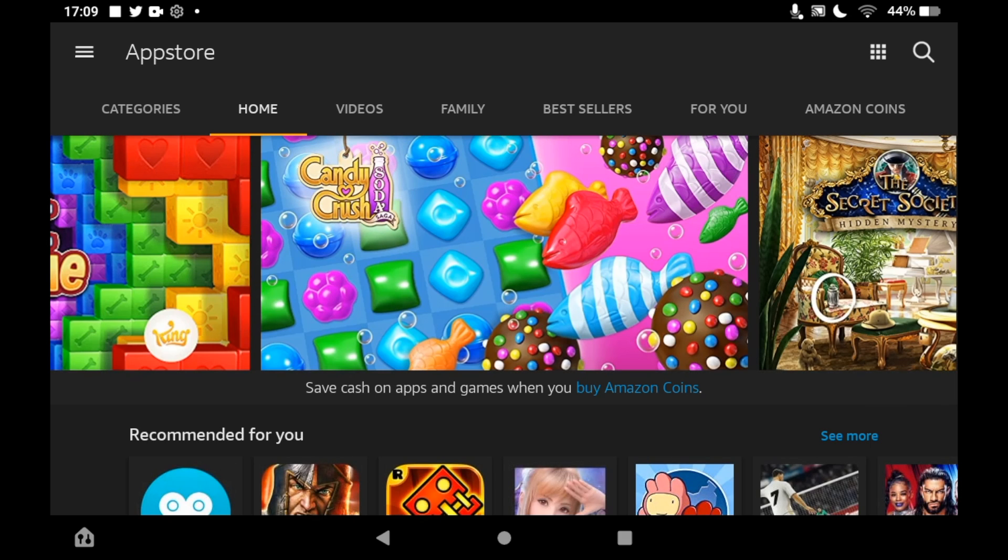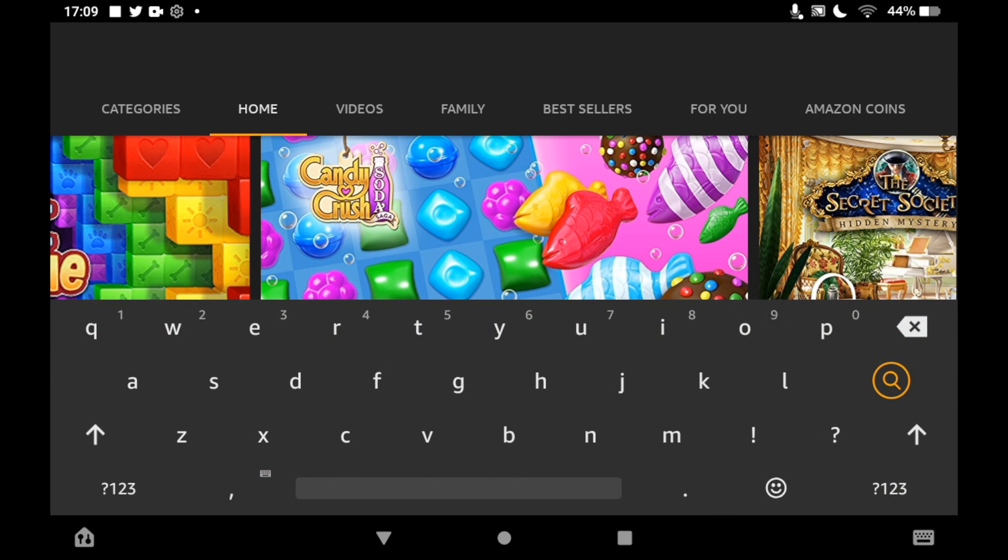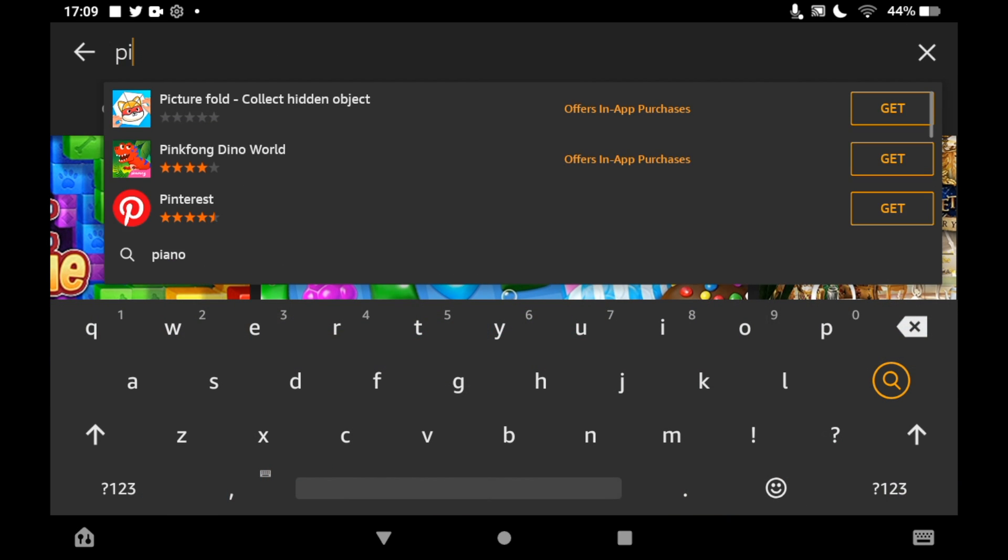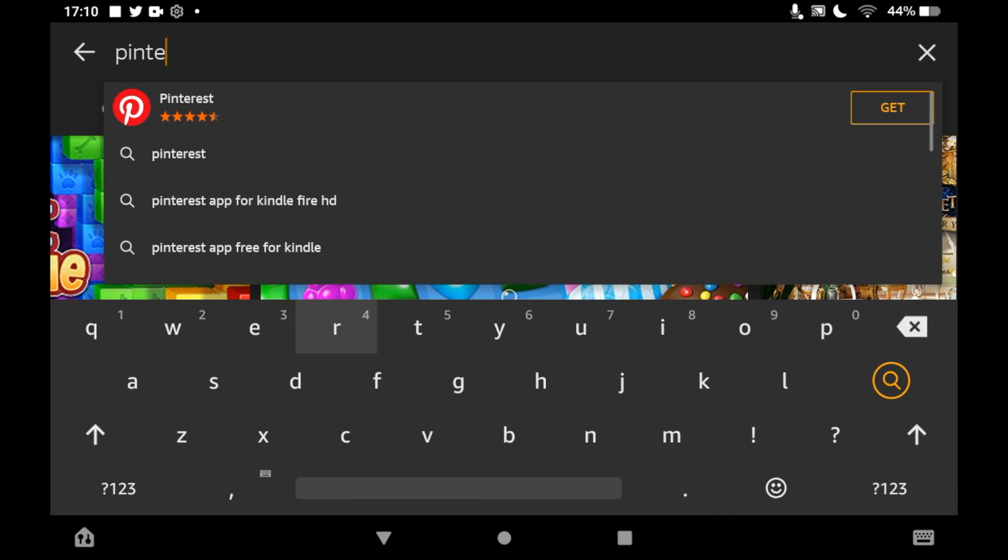Once you're on the App Store, click the top right-hand corner where you see the little magnifying glass. Then you want to type in Pinterest. You should see the logo pop up. When you do, you can click on it.